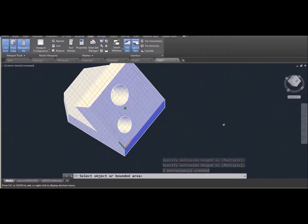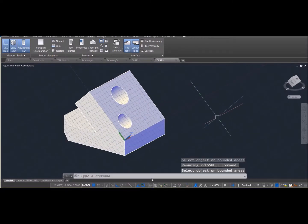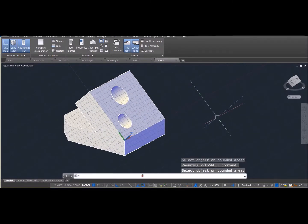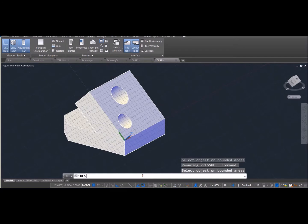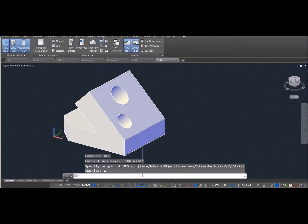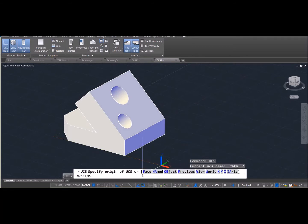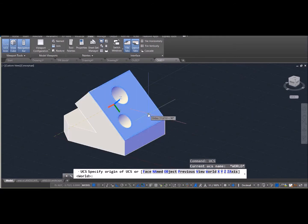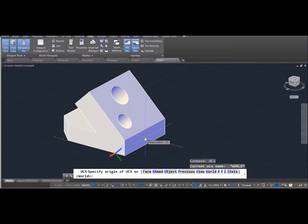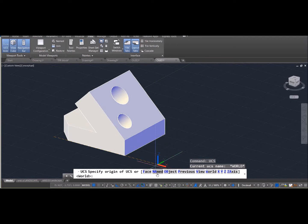And whenever I want to go back to where I was, all I have to do is say UCS and then W for world. So go ahead and take some time to play with that UCS. You can click on a face to place your coordinate system on one face versus another face.